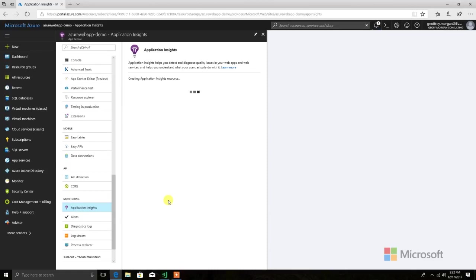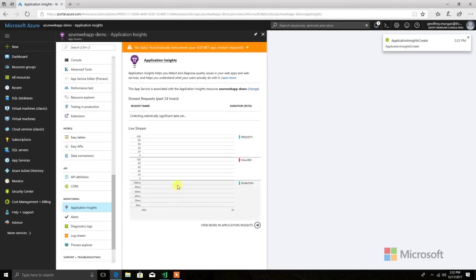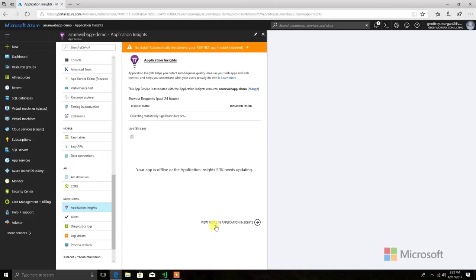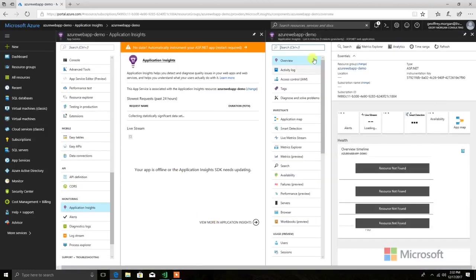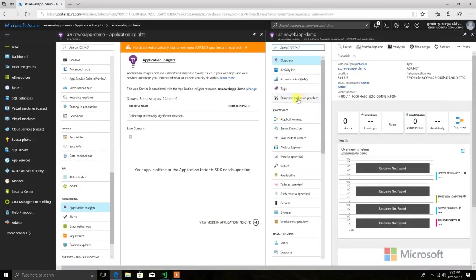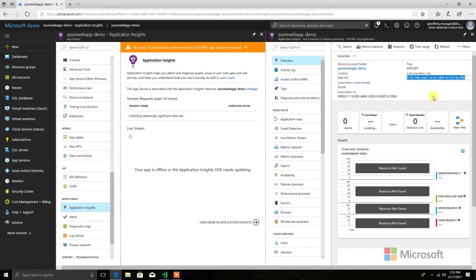It will go ahead and do the initial linking of my website to my application insights instance. After a few seconds, this will go ahead and pop up. Now we'll hit view more in application insights to bring up the actual details panel. We'll scroll over here a little bit. Now we can come down in here and see that we have an instrumentation key. This key is what we will use to integrate application insights into the actual code.